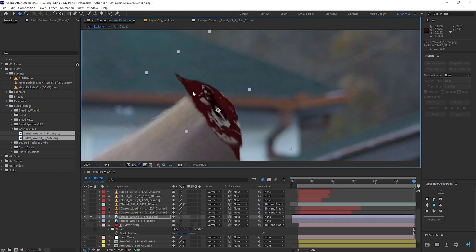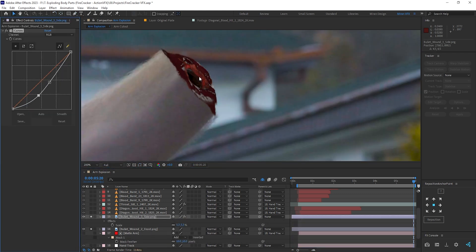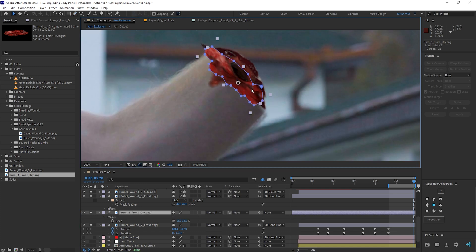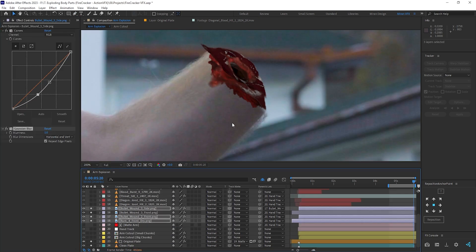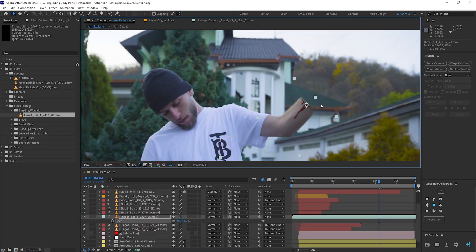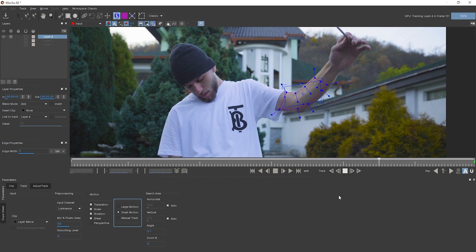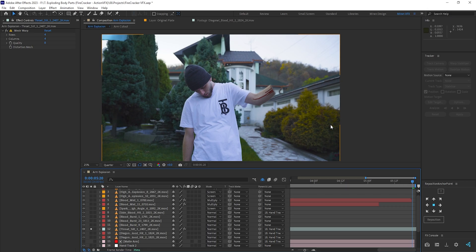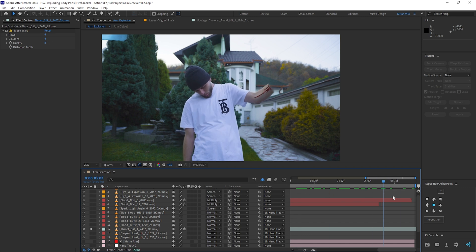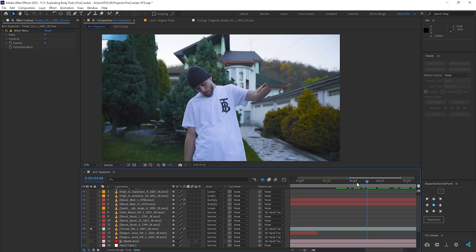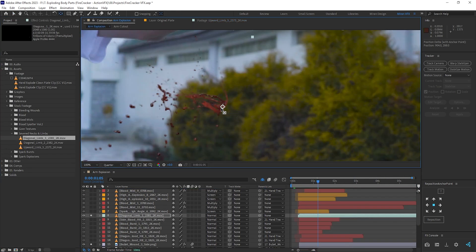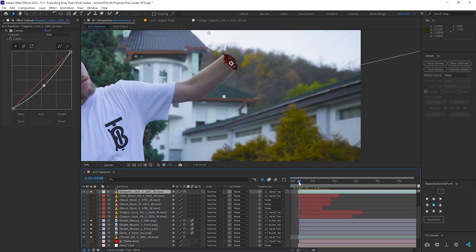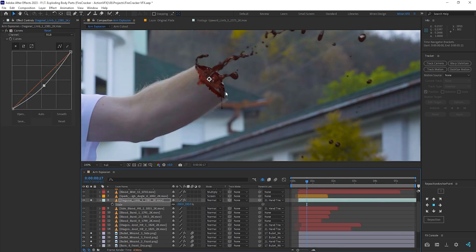For the wound, I used elements from a gourd textures pack and blended them with masks and roughened edges to achieve a more complex texture, parenting them to the hand-tracked null. I used a throat slit element to have blood drip along the arm and warped it with the mesh warp effect so it looked like it was flowing properly — also parented to the hand-tracked null. I used limp blood elements to shoot blood all over the place, which might look a bit unrealistic, but I was going for an over-the-top effect.